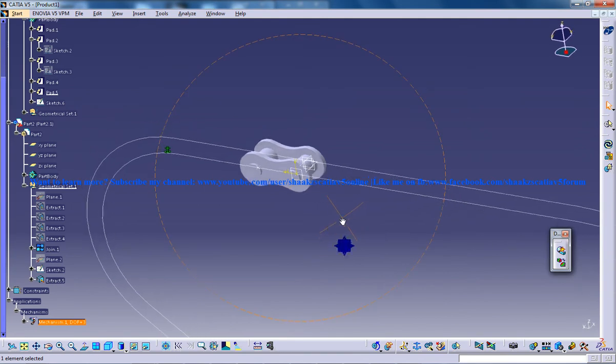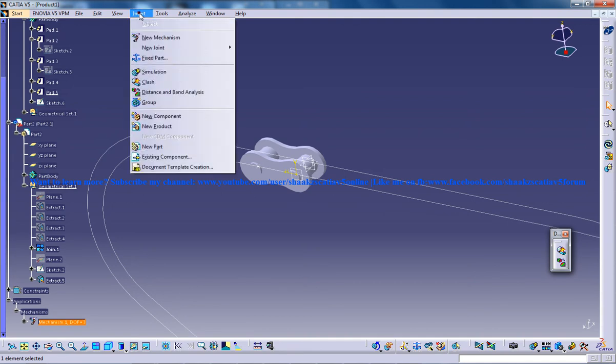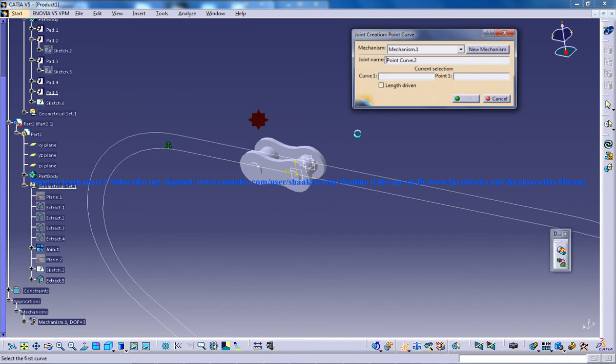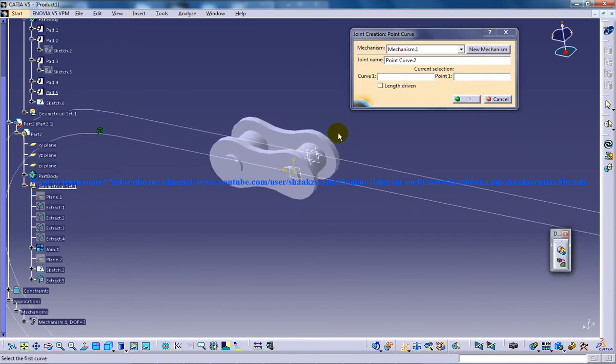So our second step, our next step right here is to create another point curve joint. So go to insert new joint, point curve joint, and click on this curve right here.